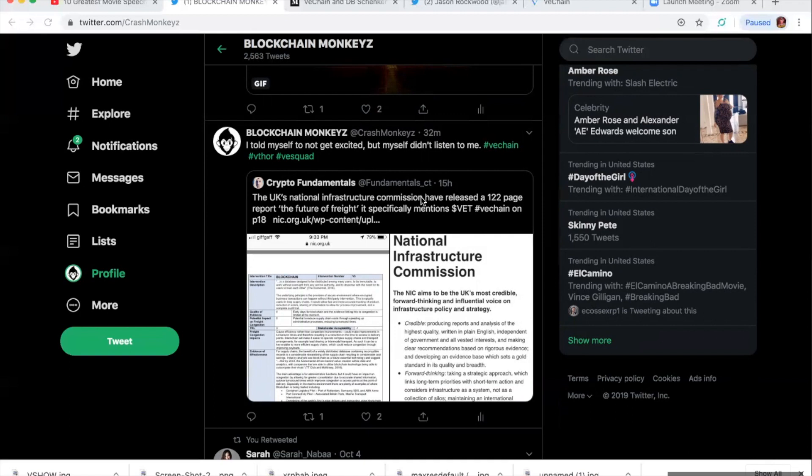Check this out. The UK's National Infrastructure Commission has released a 122-page report, The Future of Freight. It specifically mentions VeChain. Take a look at this.